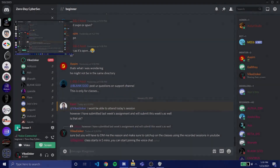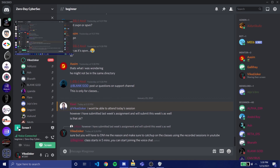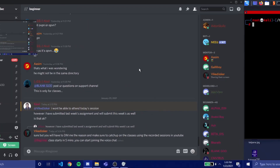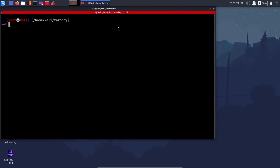Welcome to the second class for beginner tracking at Zero Day Cyber Security Club. This class we'll go through the Linux file systems, some text manipulation, text formatting commands, string manipulation commands, and some networking commands. I'll try to finish all of them today; if something is remaining we'll move into the next class. Let's start with the directories.